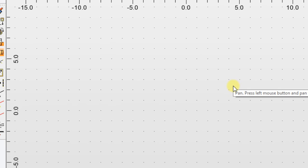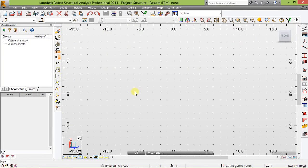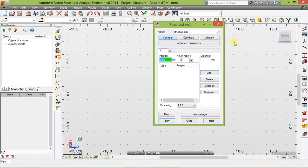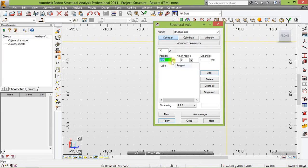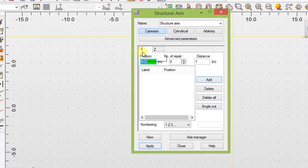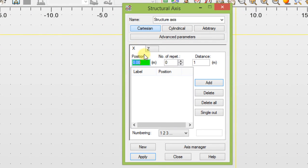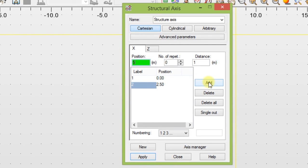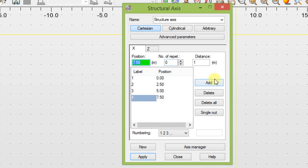Next thing to do now is we are going to set our grid for drawing our frames. Click this button here to define our axis. With the X axis, add 0, and add 2.5, 5, 7.5, and finally 10. Add.